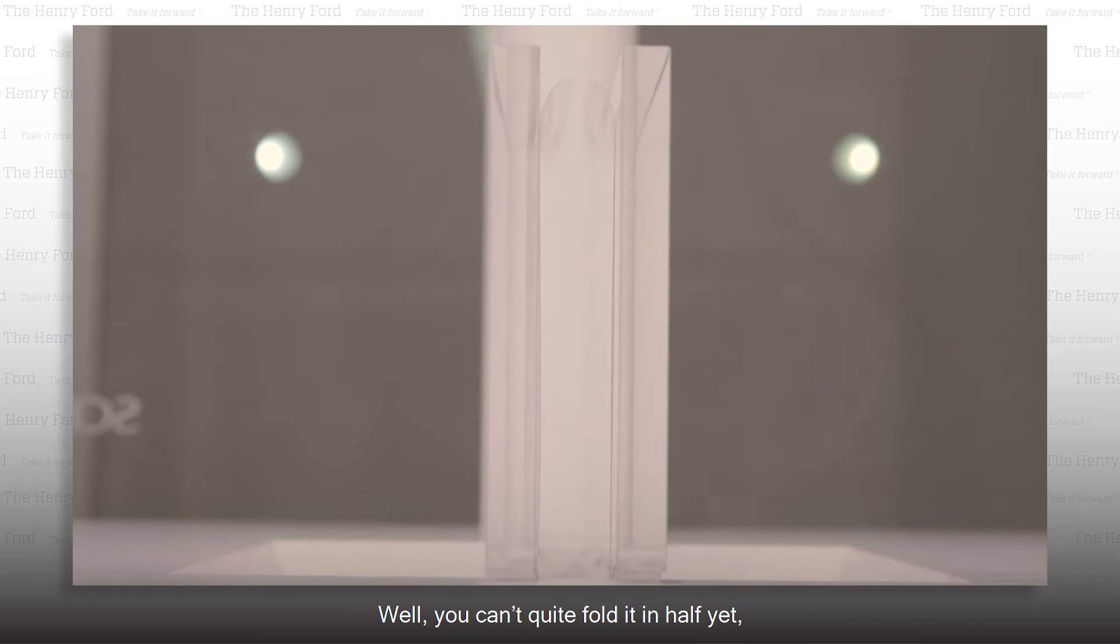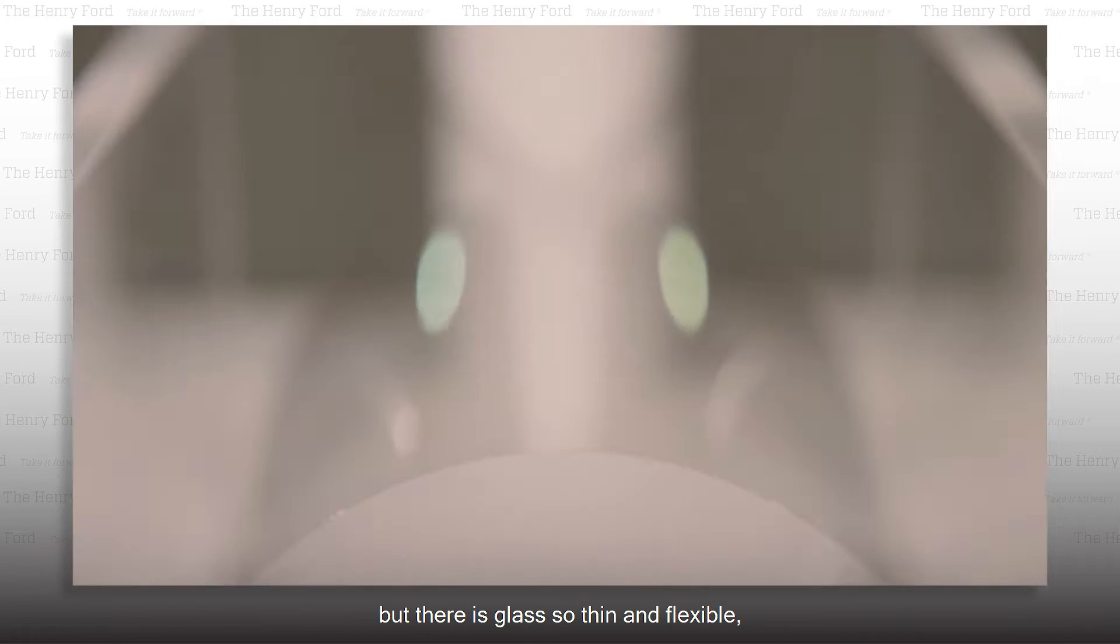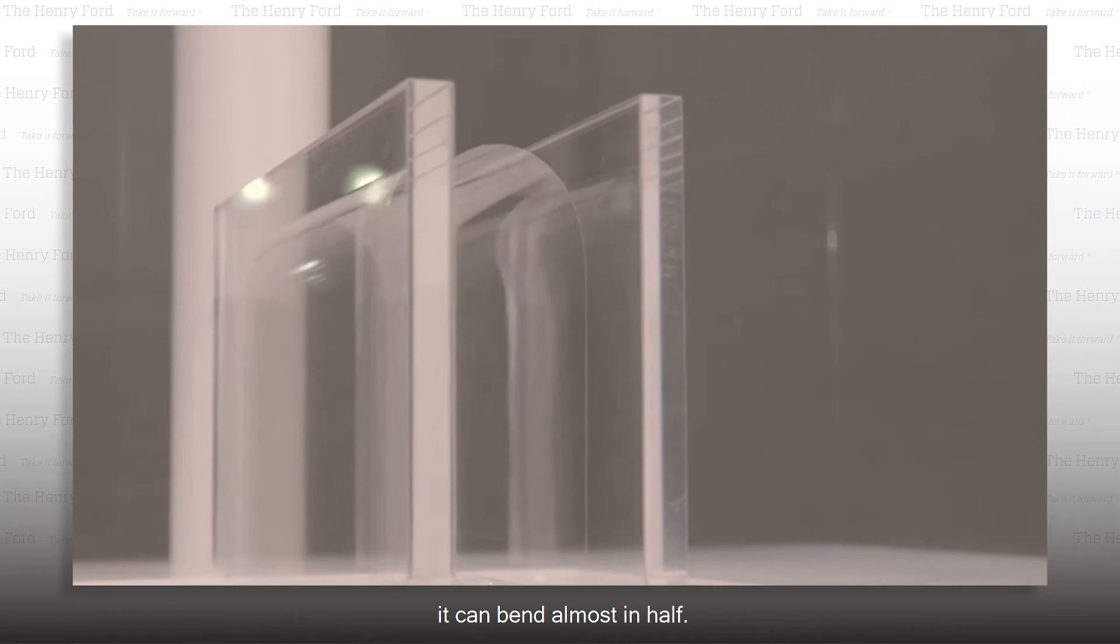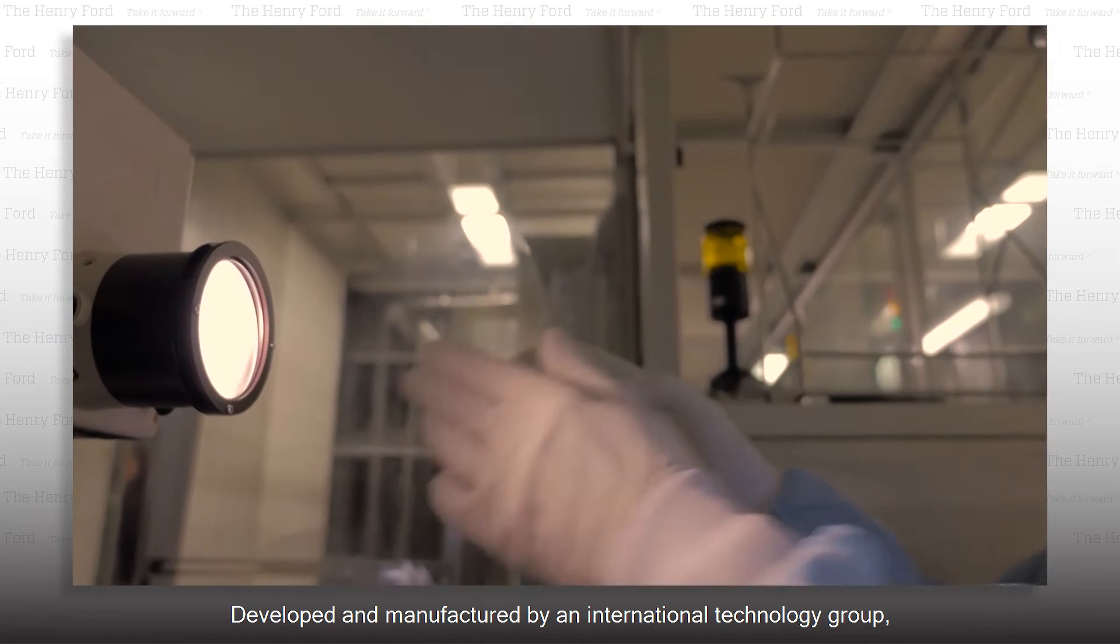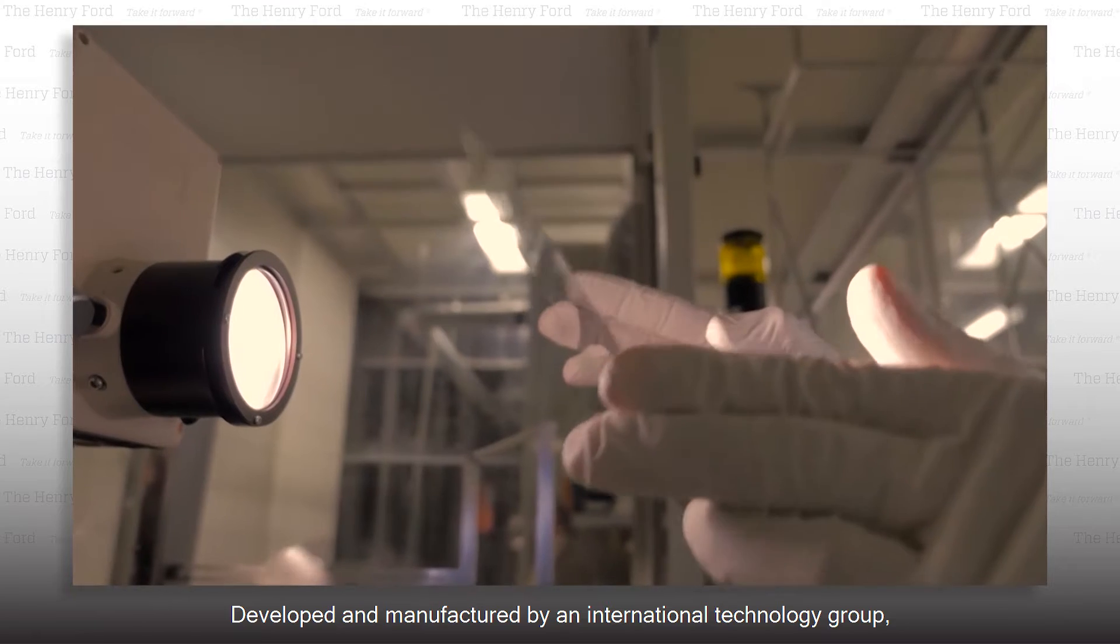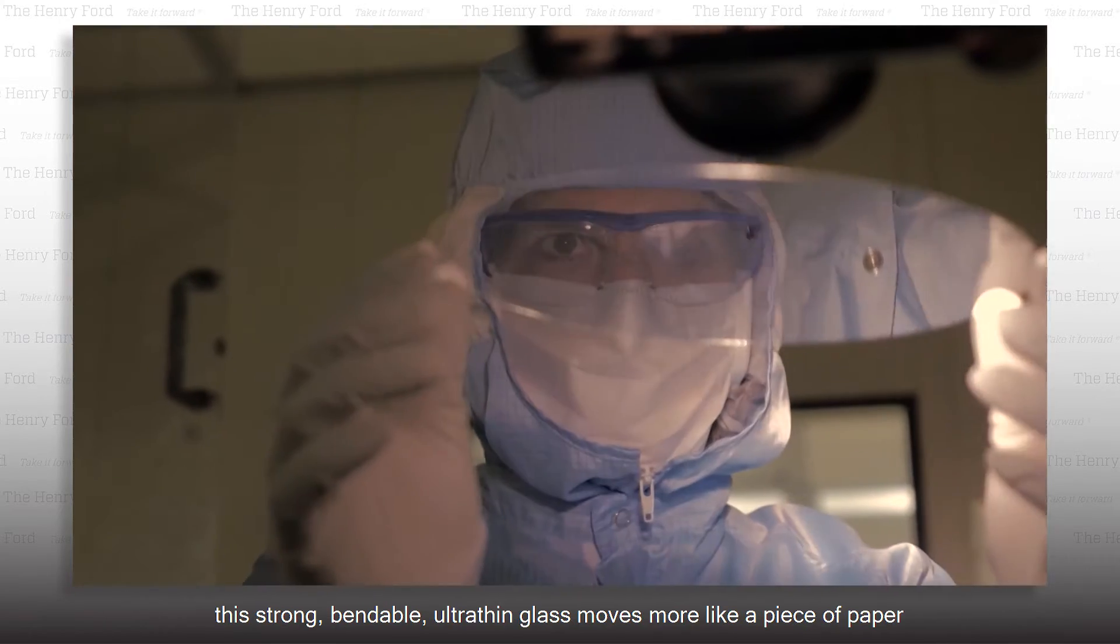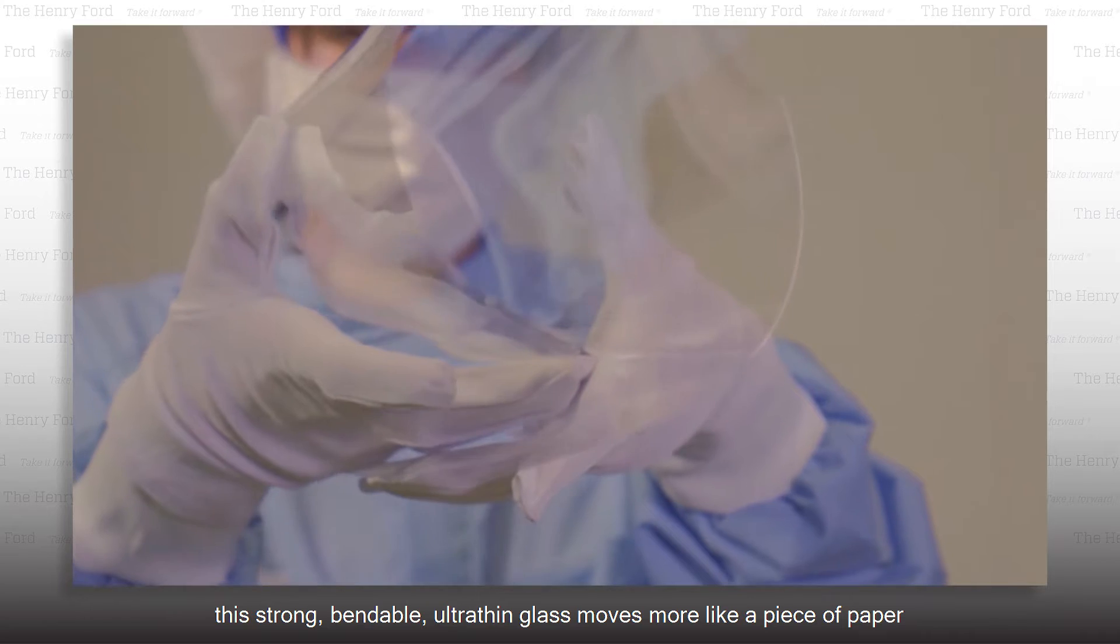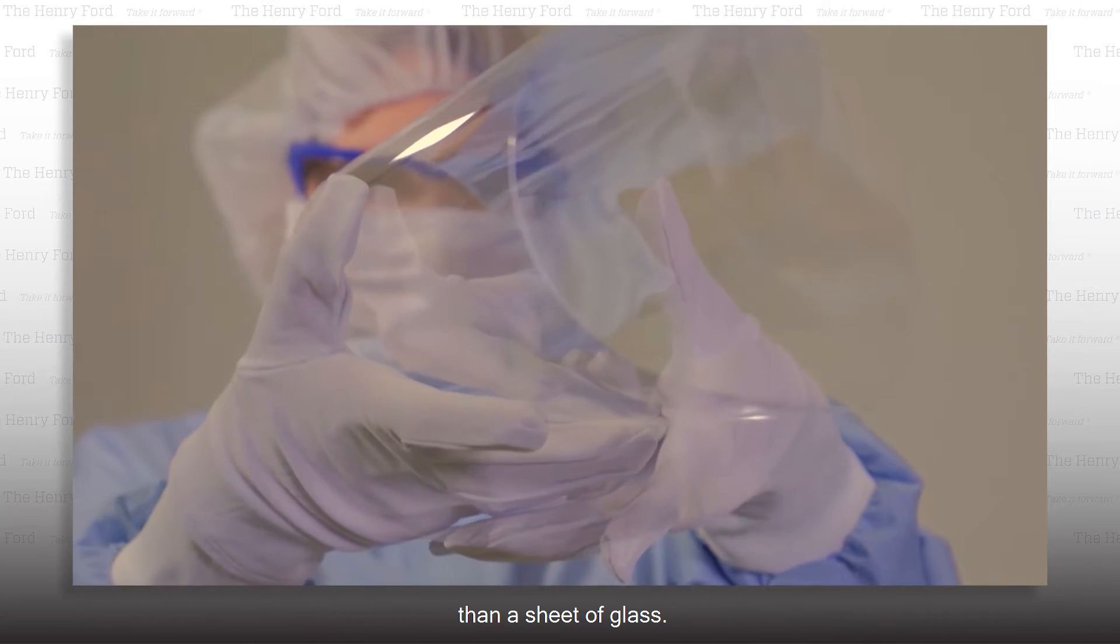You can't quite fold it in half yet, but there is glass so thin and flexible it can bend almost in half. Developed and manufactured by an international technology group, this strong, bendable, ultra-thin glass moves more like a piece of paper than a sheet of glass.